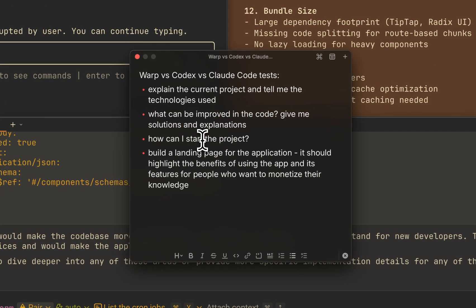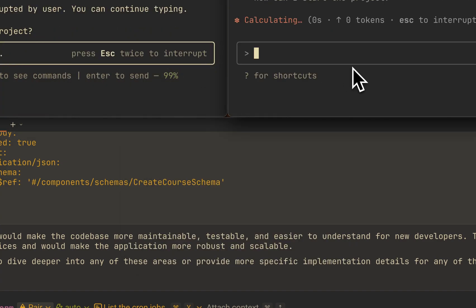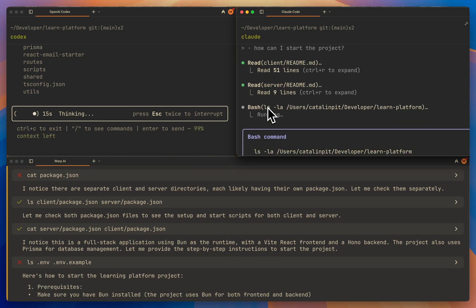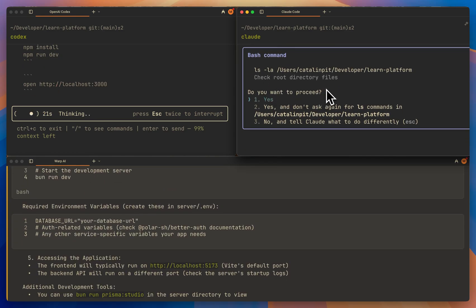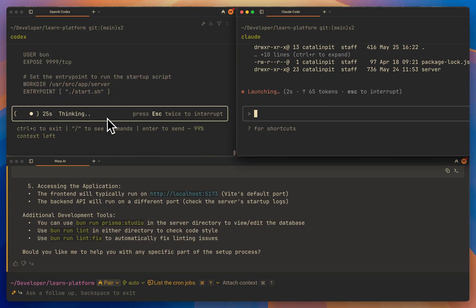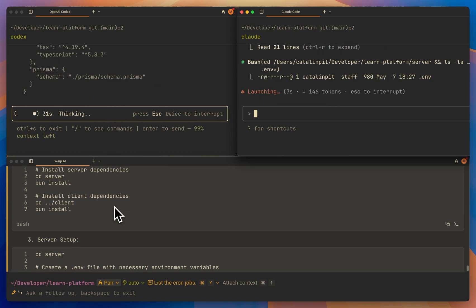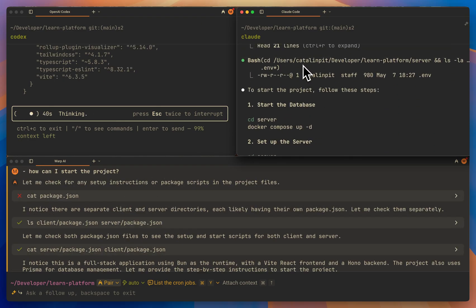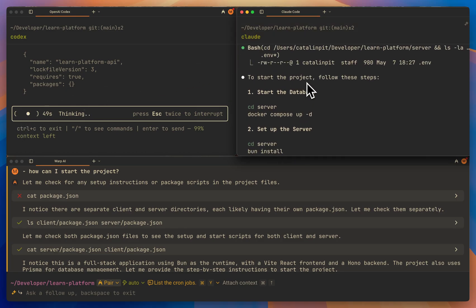How can I start the project? This one should be really easy, so let's see how they do. Claude wants to run a bash command to list the files. Warp finished very, very fast. Claude finished as well, and Codex from OpenAI is again very slow. So let's start with Claude.